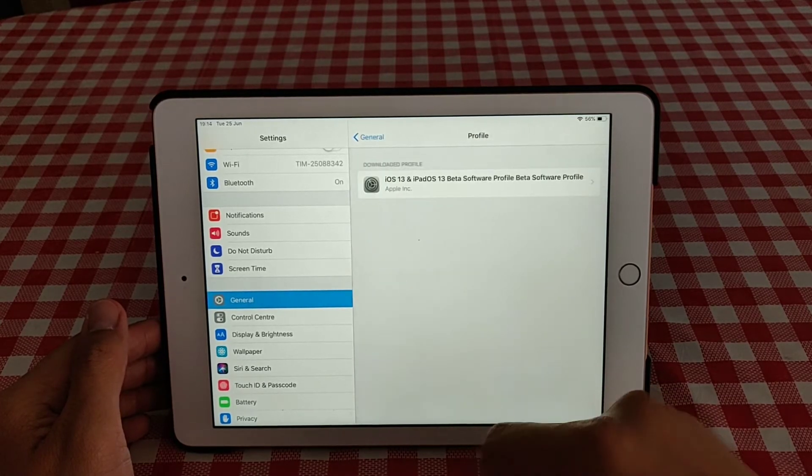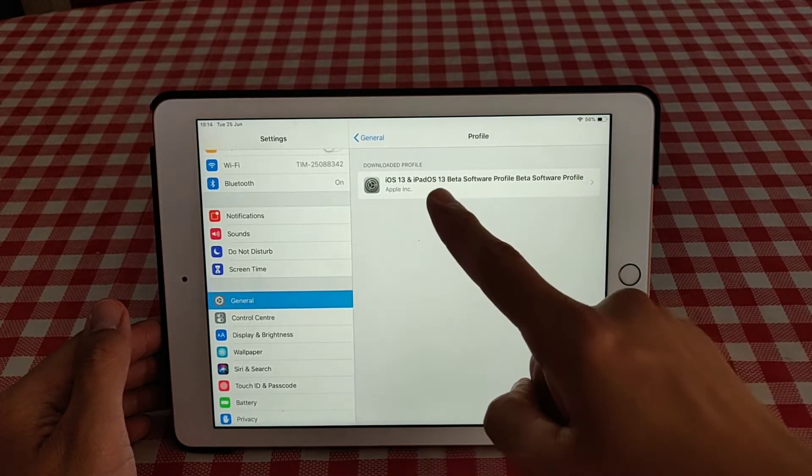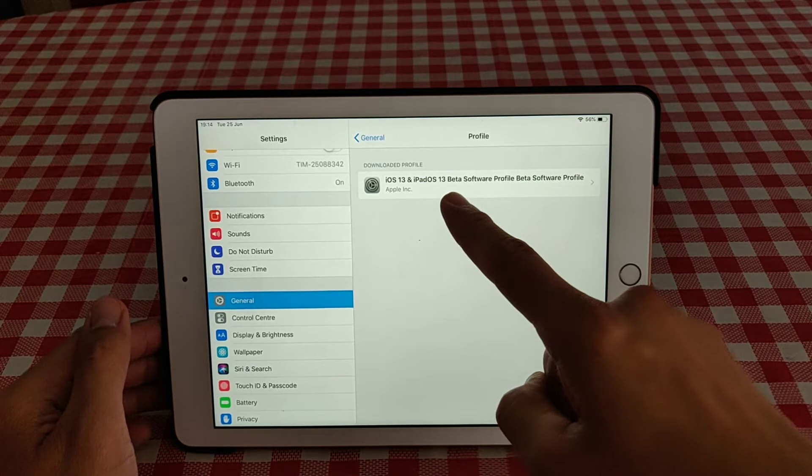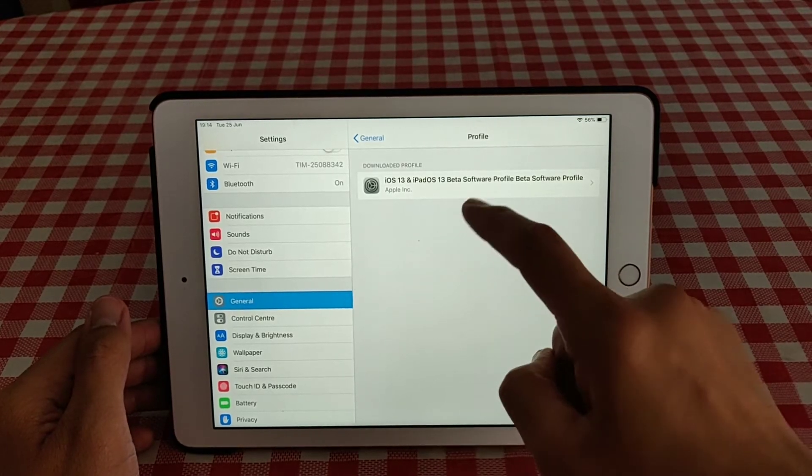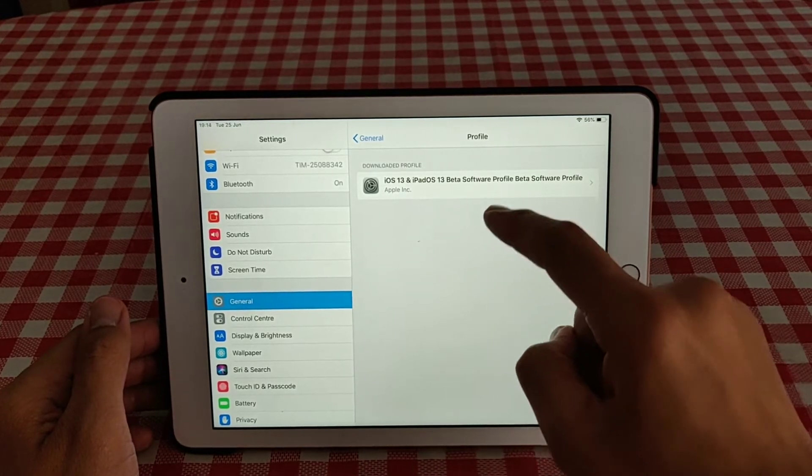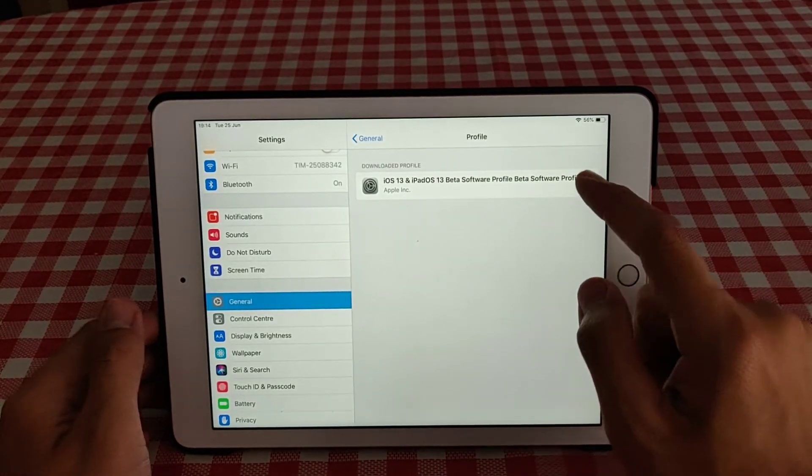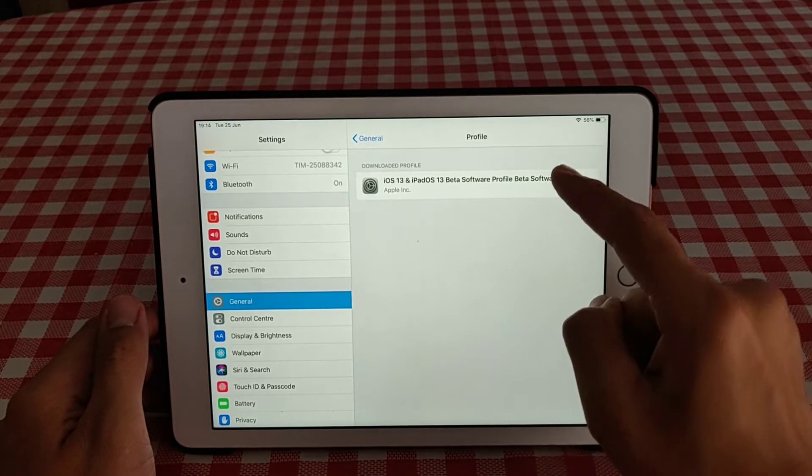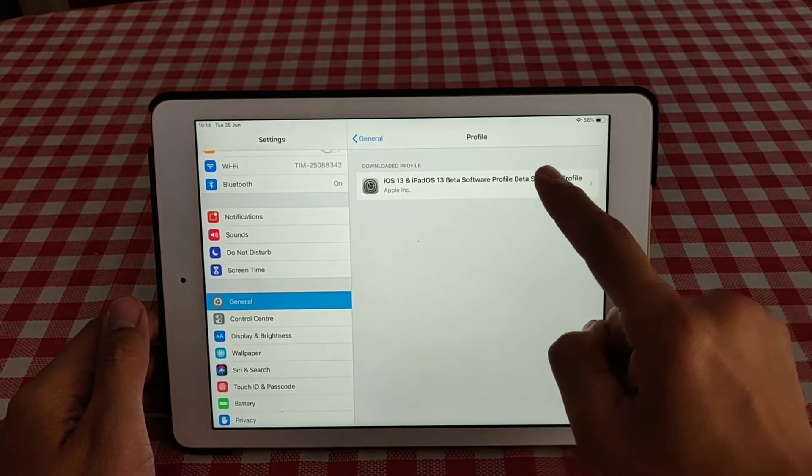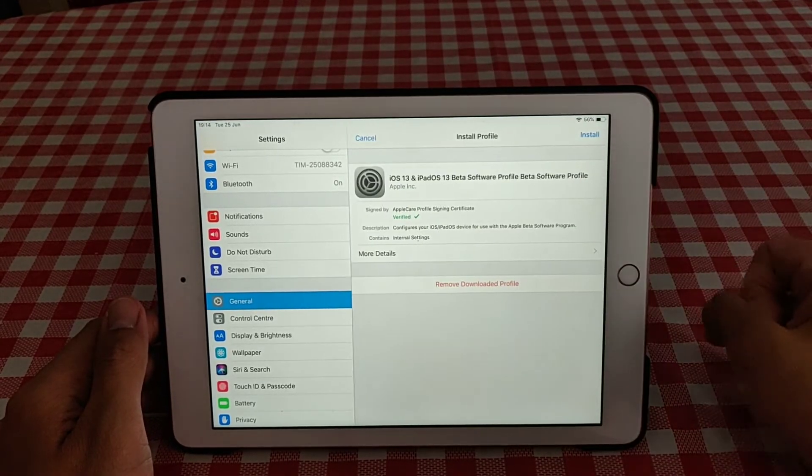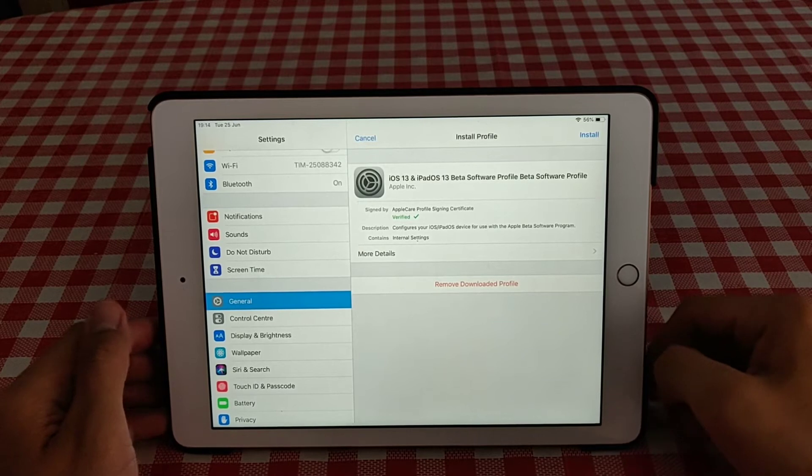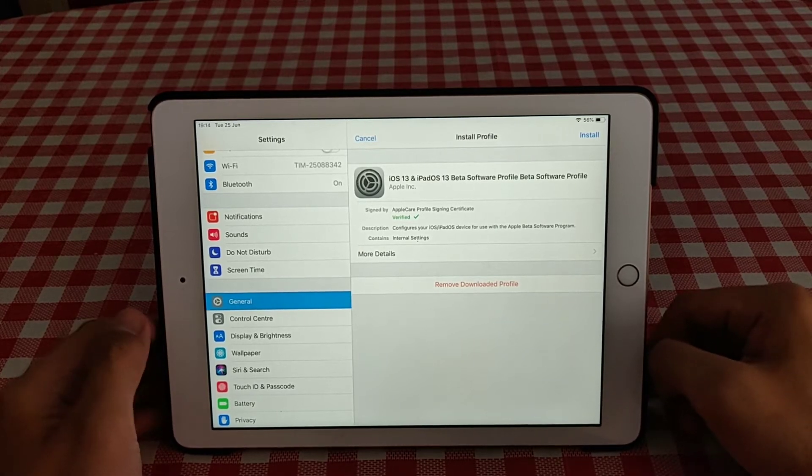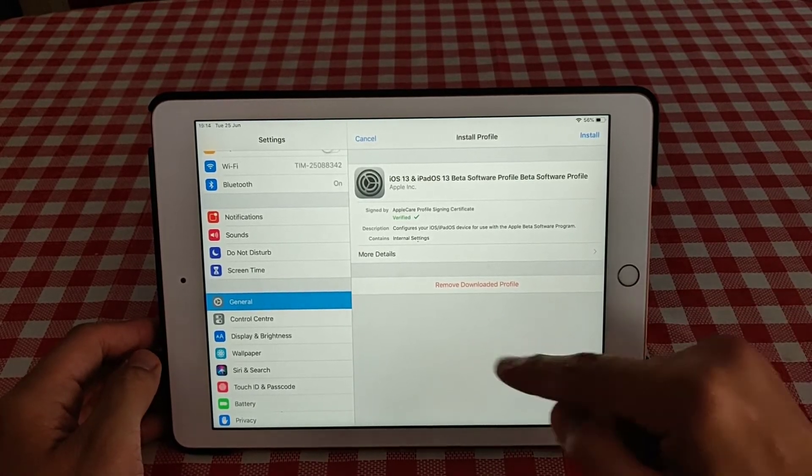Click profile and then this is the downloaded profile - iOS 13 and iPadOS 13 beta software or public beta. So this will allow you to install the public beta iPadOS.